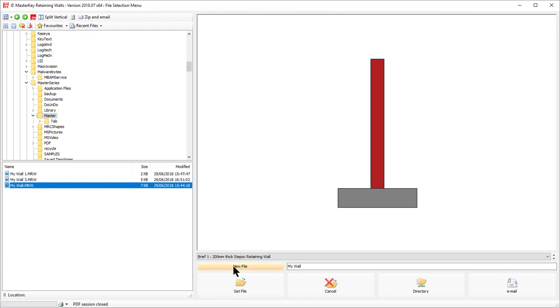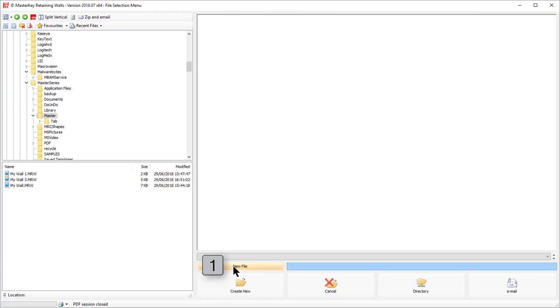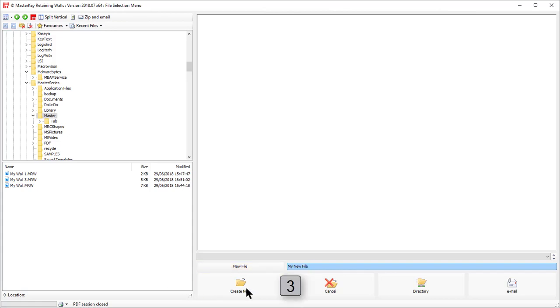So there's just three simple steps: click on New, type in the file name, and then click on the Create button.